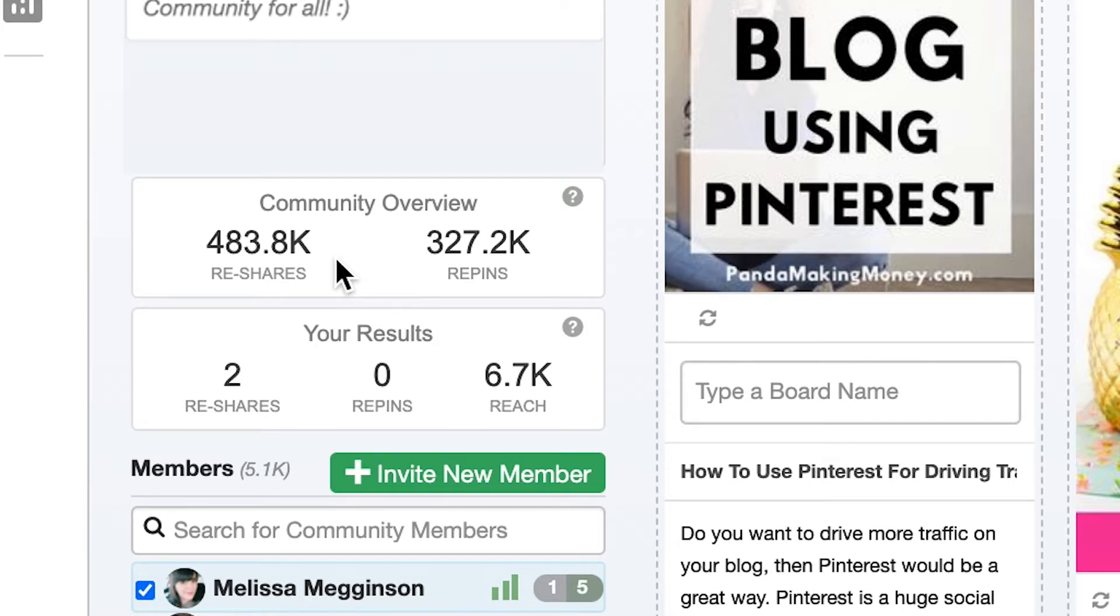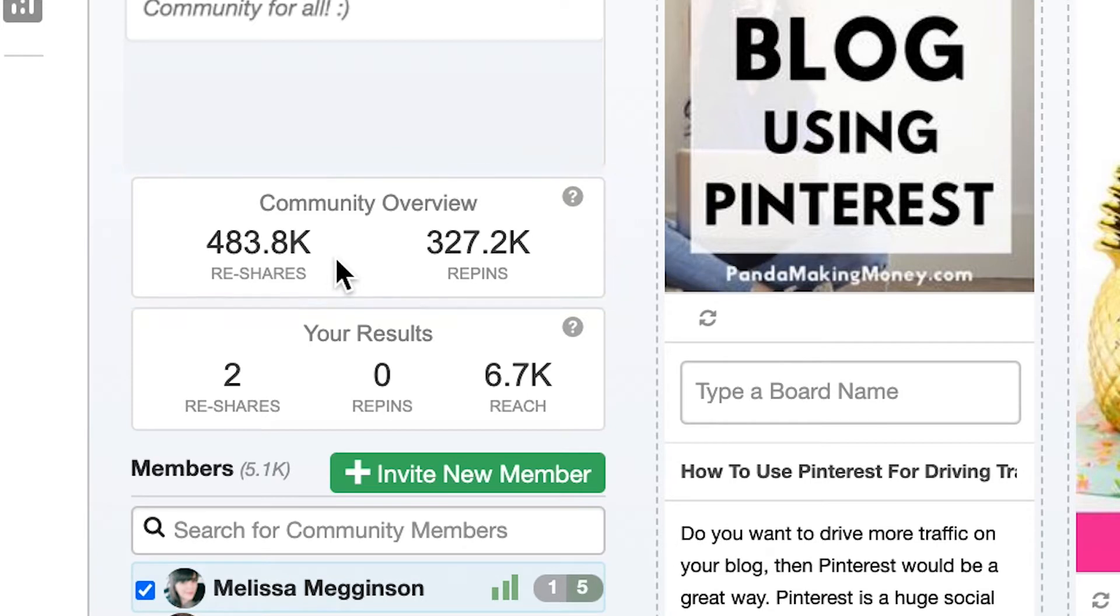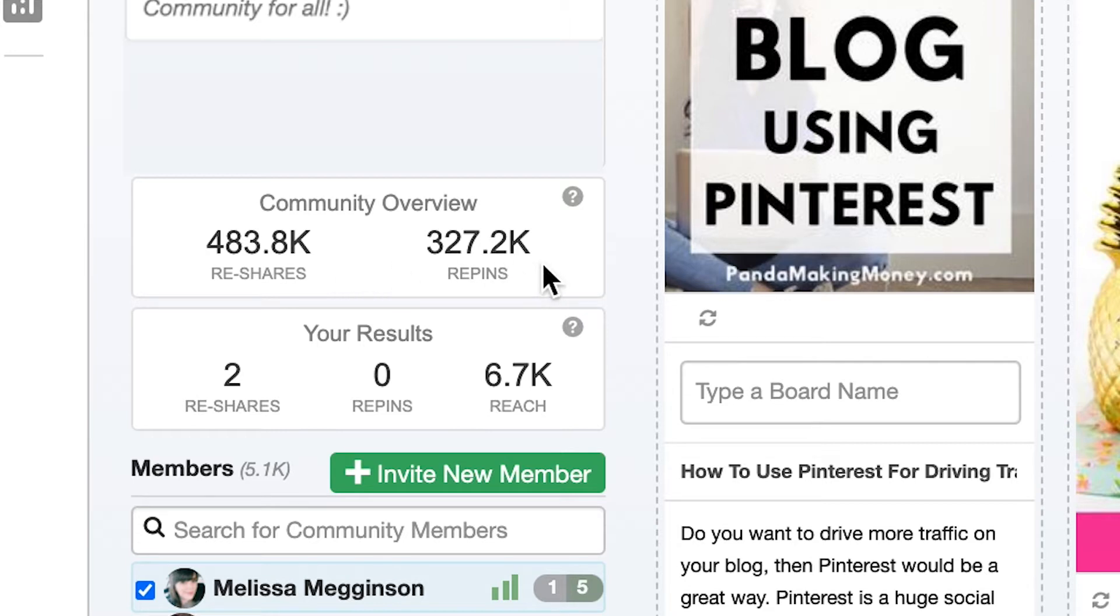Let's start with the community overview and I'll begin by explaining what a reshare is. Whenever somebody pins one of the submitted images to Pinterest, we call that a reshare. Every time you or another community member reshares a community image from this feed, the total number of reshares in the community overview on the left will increase.